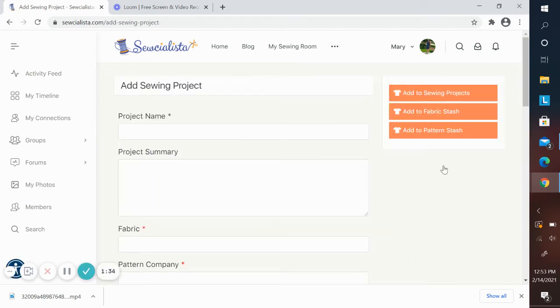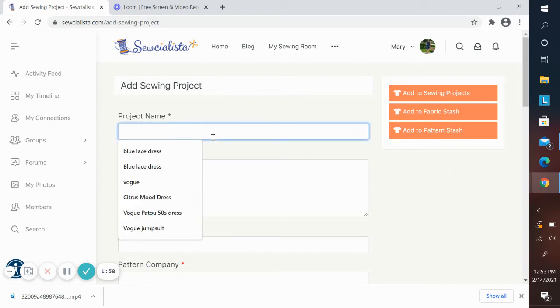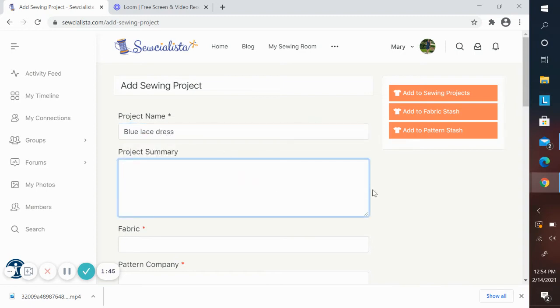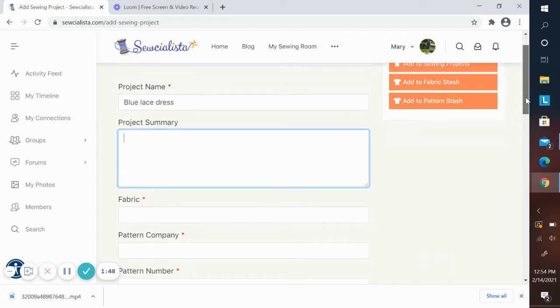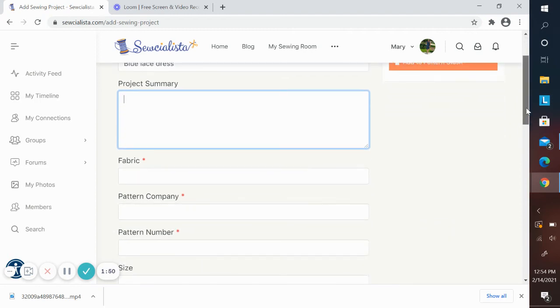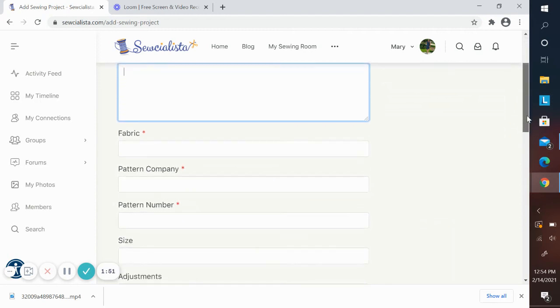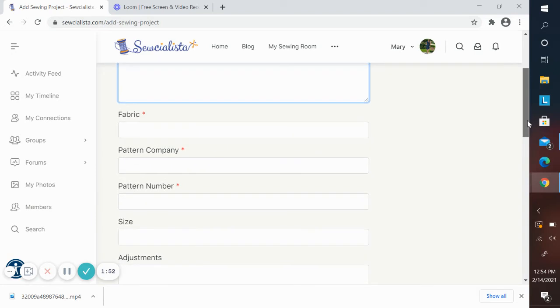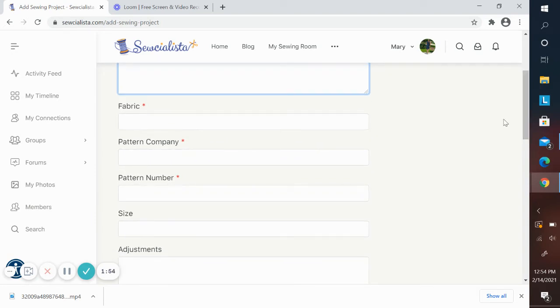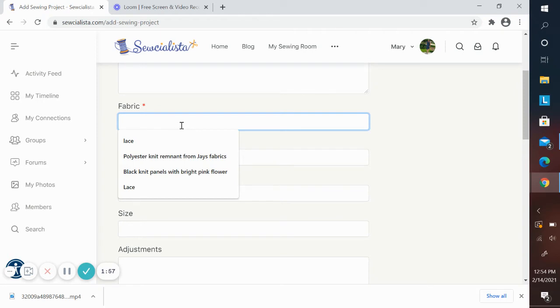So I'm going to add one of my projects. I'm going to call it the blue lace dress. I'm not going to add all of the fields, but you can add a project summary. You'll see that there are some that are required fields, and these you'll want to enter because this will definitely help you with the search features, which we're going to look at later.